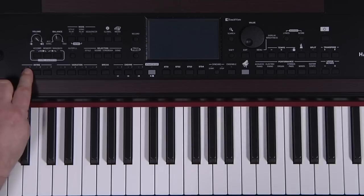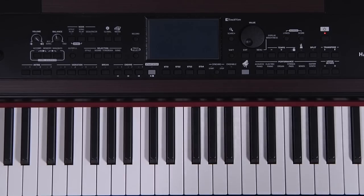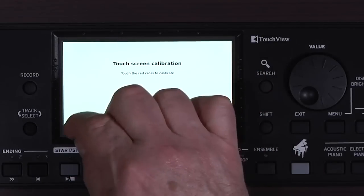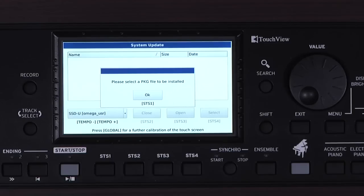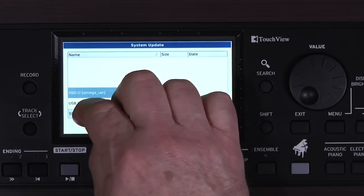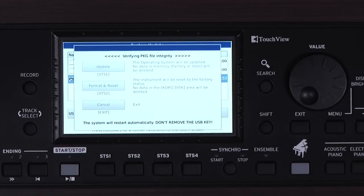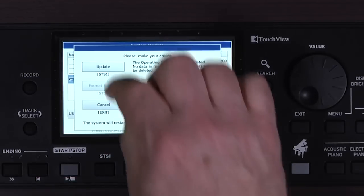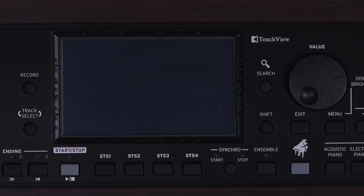Hold down Intro 1 and turn on the Havion 30. Keep holding Intro 1 until System Update appears on the screen. Release the Intro 1 button, then when prompted, do the touchscreen calibration. The prompt asks you to select the .pkg file to install. Touch OK. Select the USB drive, then touch the .pkg file if it isn't already selected. Press Select. The Havion 30 verifies the .pkg file, then this screen appears. Touch Update and the update process begins. Do not remove the USB media or turn off the Havion 30 during the update process. It will reset on its own.